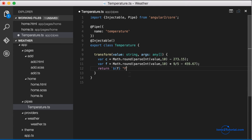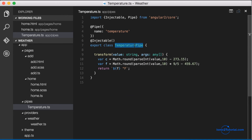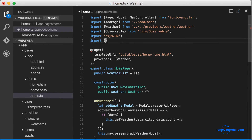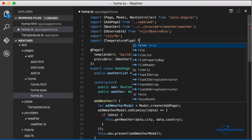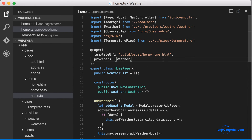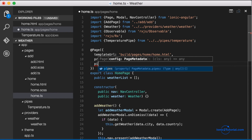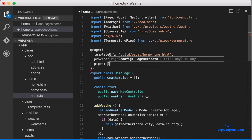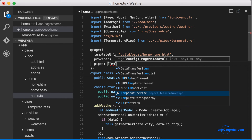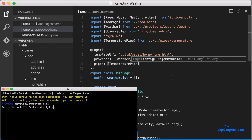I'm going to append pipe to the class name to better illustrate what it represents. Now I can go back to my home page and import this class. Similar to how we injected our service as a provider, we're going to inject our pipe into the page, and now we have access to it in our template.